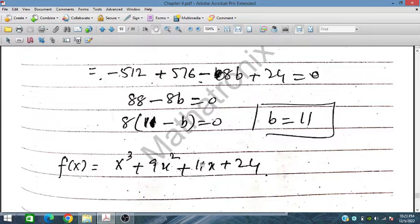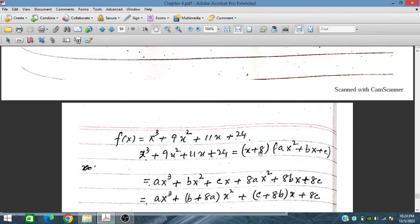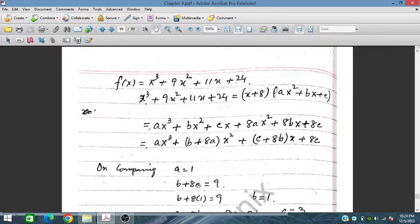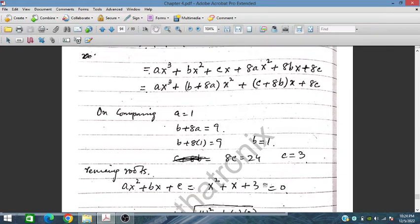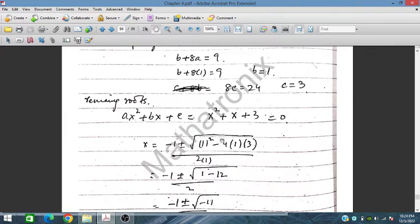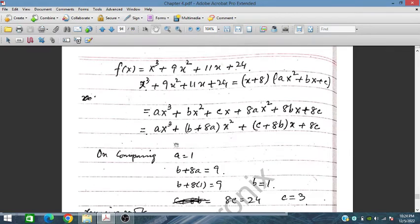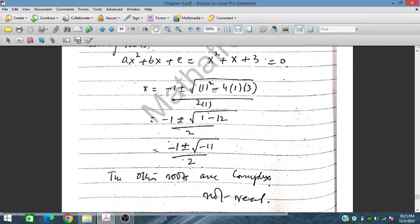With b equals 11 substituted, the polynomial is now fully defined. Writing it as (x plus 8)(ax² plus bx plus c) and expanding, then comparing coefficients: a equals 1, b plus 8 equals 9 so b equals 1, and 8c equals 24 so c equals 3. The quadratic factor x² plus x plus 3 has discriminant b² minus 4ac equals 1 minus 12 equals minus 11, which is less than 0. Therefore the quadratic has no real roots, and only x equals minus 8 is a real root.